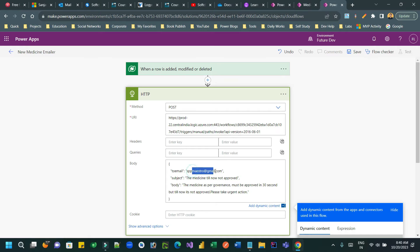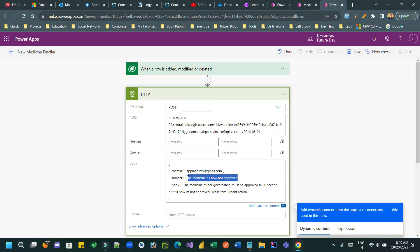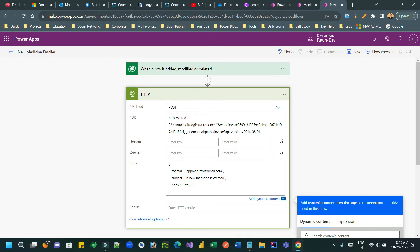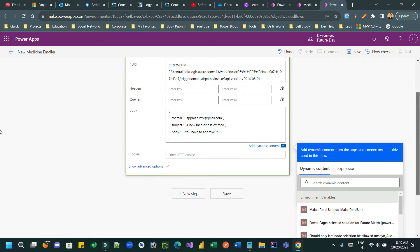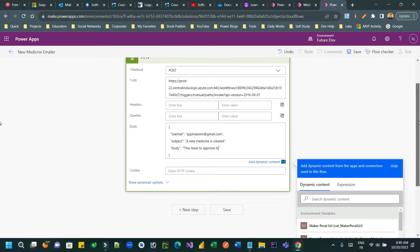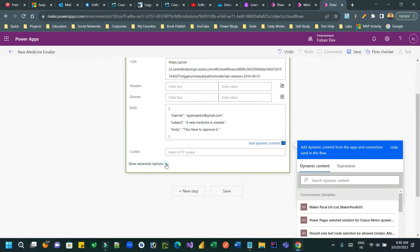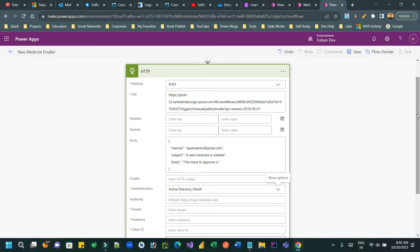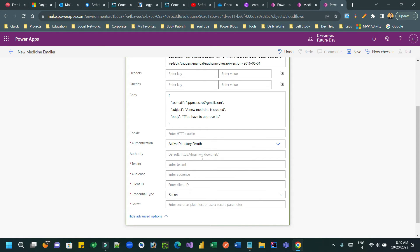Set the body to send the email with a subject like 'A new medicine is created' and a message asking recipients to approve it. Because the request trigger in the first flow is set to 'Any user in my tenant', we need to define authentication.